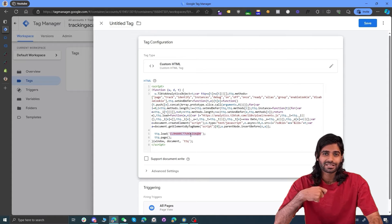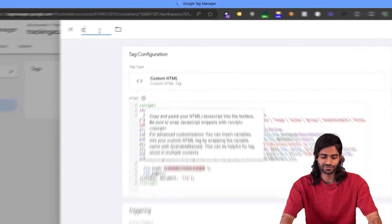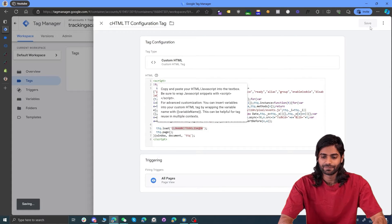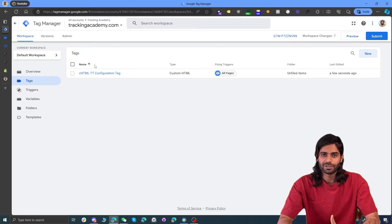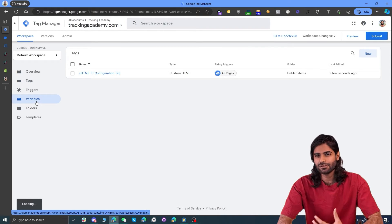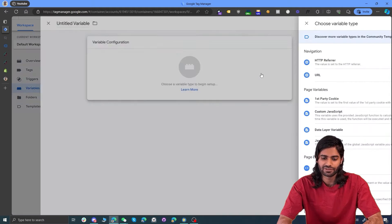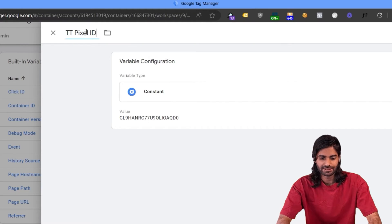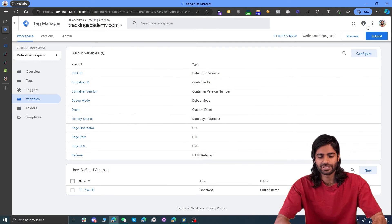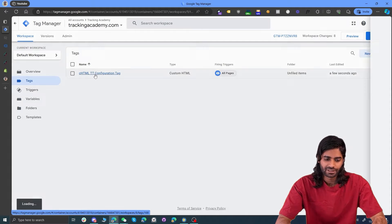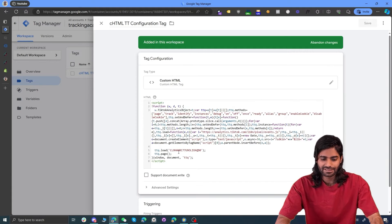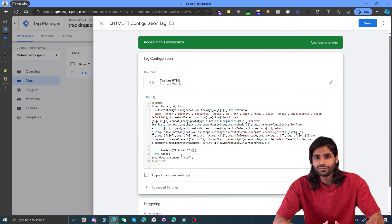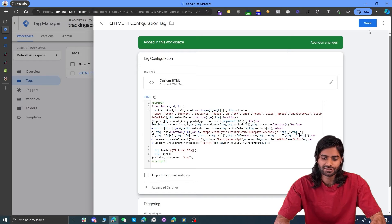We might need to reuse this TikTok pixel ID for other events, so let's copy it and create a variable. Let's rename the tag to Custom HTML TikTok Configuration Tag and hit Save. Now let's go to the Variables section and create a new user-defined Constant variable. Paste the value and rename it to TikTok Pixel ID. Go back to the tag and replace the hardcoded ID with the constant variable — if you double-click it, it will open the option to select any variable you have enabled or created in your Google Tag Manager container. Hit Save.